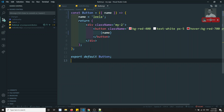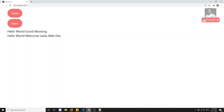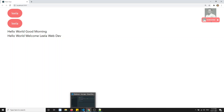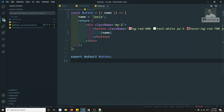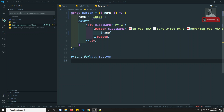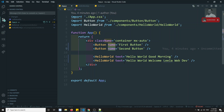Now you might think — if we cannot change props, how can components become dynamic? Since UI is based on dynamic data, that is where the concept of state comes in. React components also support a special data mechanism called state, which follows the pure function concept. In the next video, we will see how to declare state variables and use them.